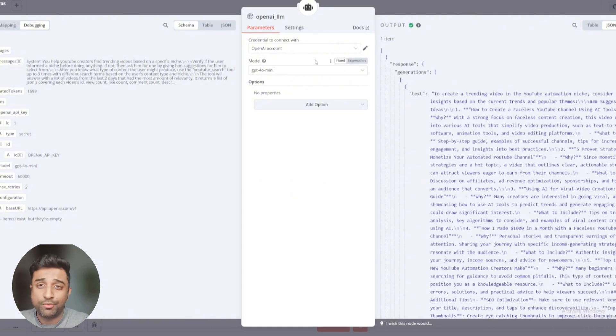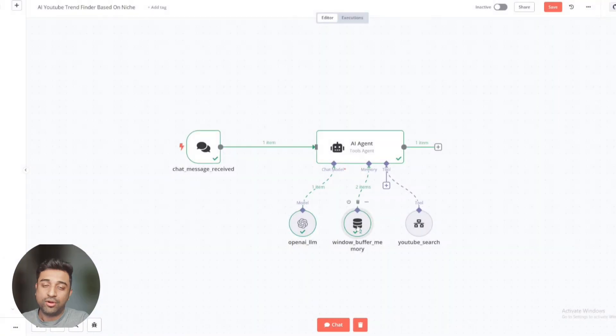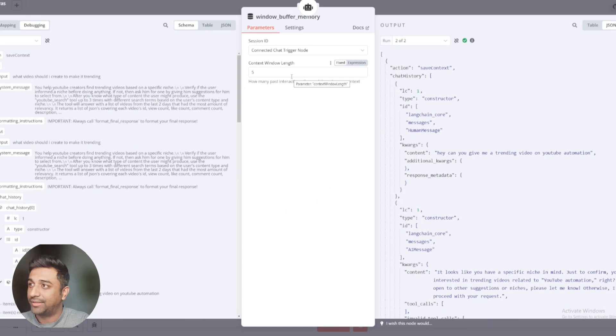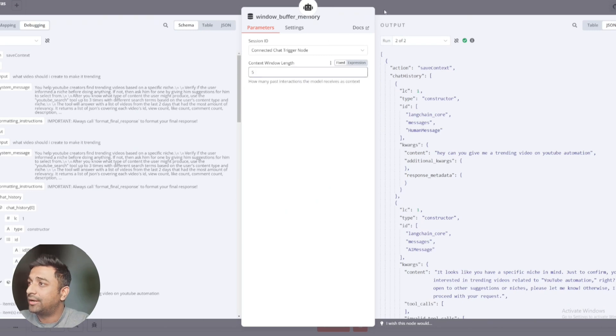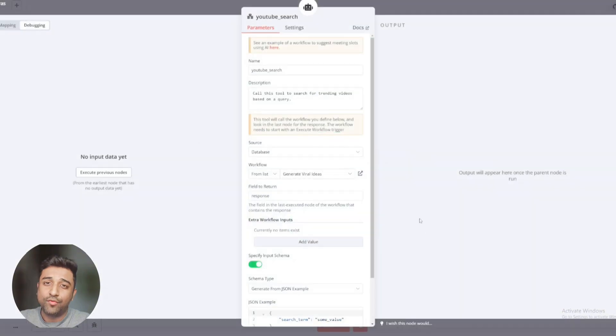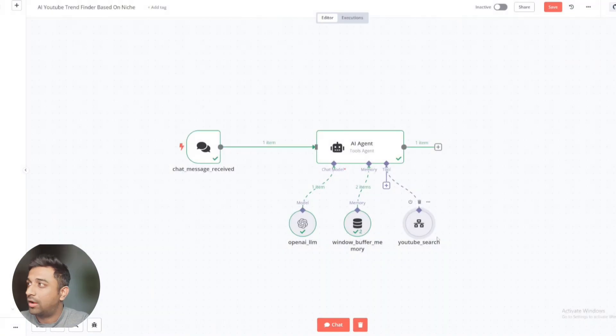This is a window buffer memory. So this will remember all our messages like till five interactions that we'll have with it. And then this is a module. This is a different workflow that we're calling in this one.